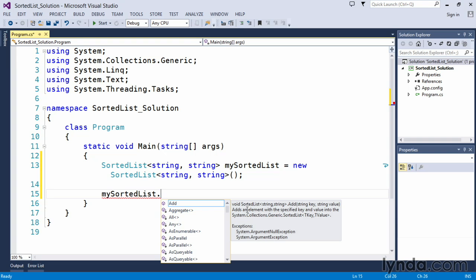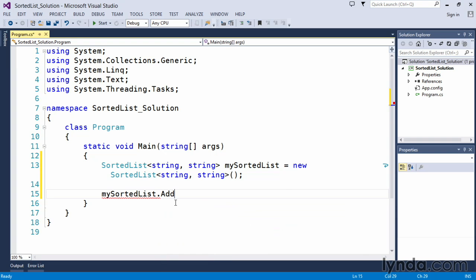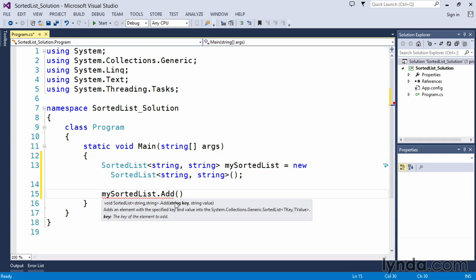We know that this is the one that adds an element to our list. We can double-click or press tab. Open our parenthesis. IntelliSense simply tells us we're looking for a string for the key and a string for the value. All strings in C# are delineated by the double quotations.